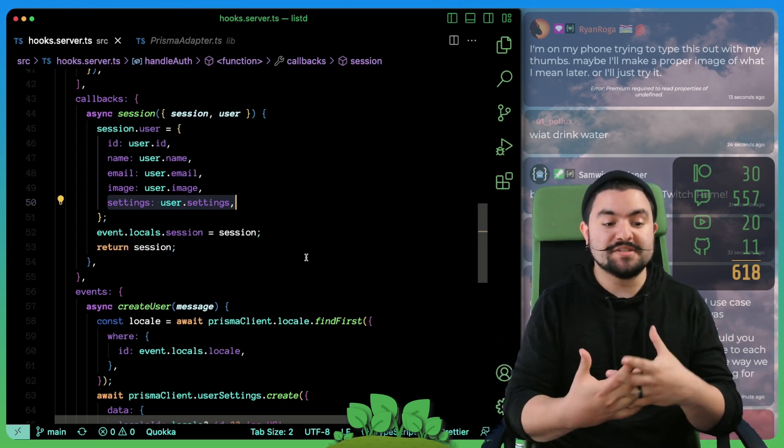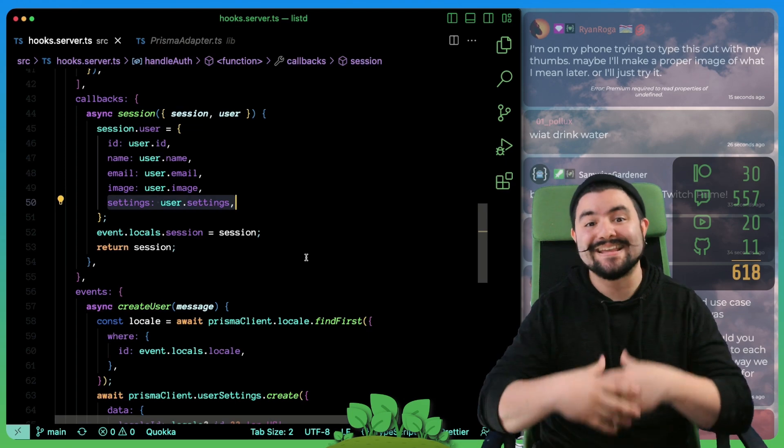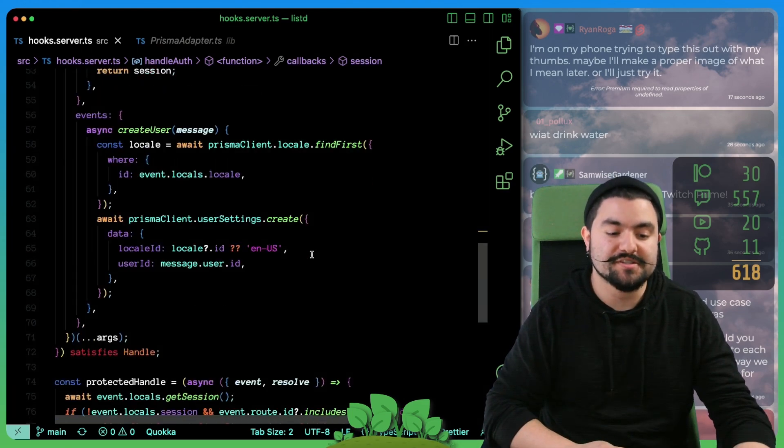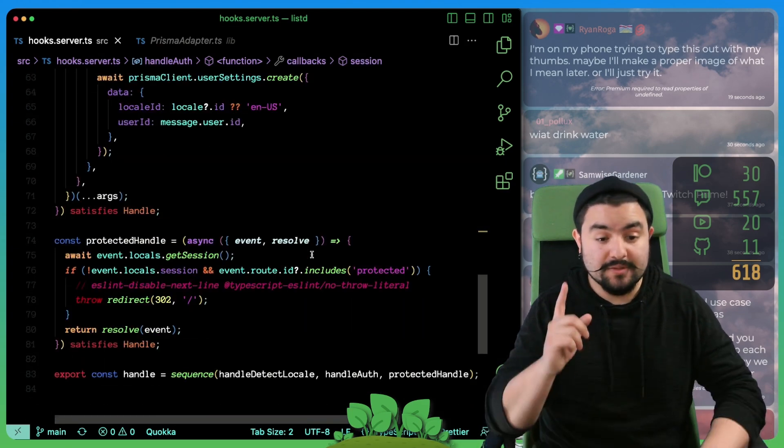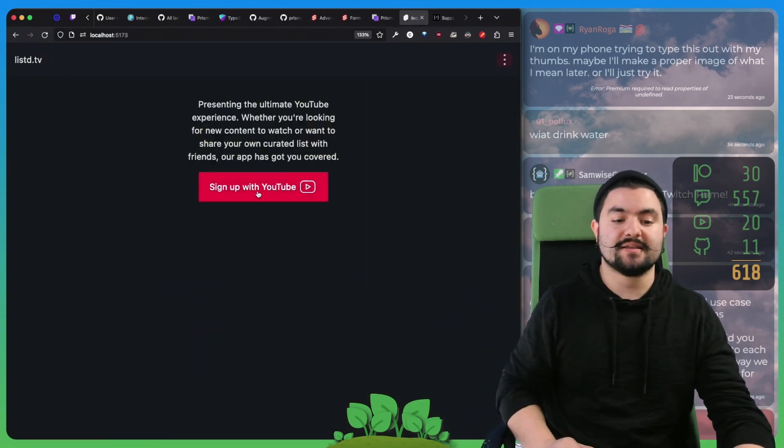So now when a user is created, we have access to the settings that got created for that new user on the session object. And we can use that everywhere else in our app. At this point, the goal was to redirect the user to the right place, depending on their current user state. So let's actually look what happens when we log in.